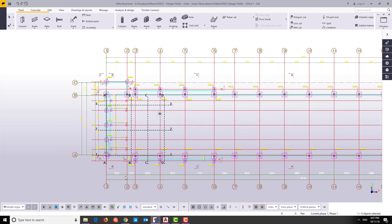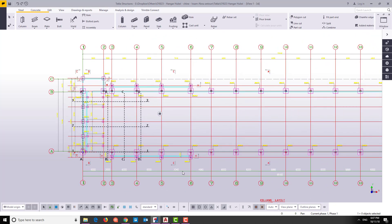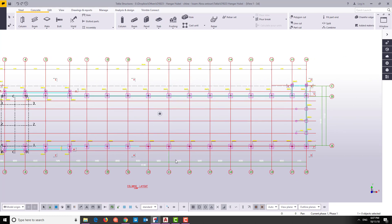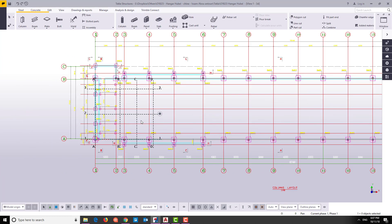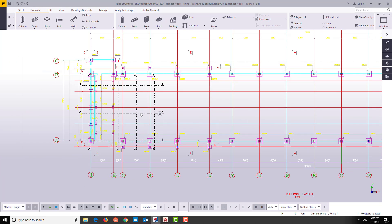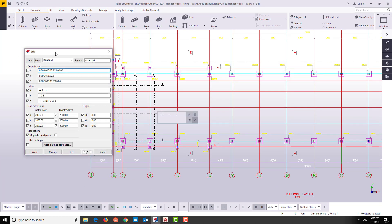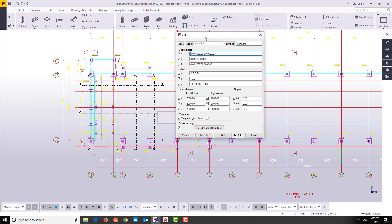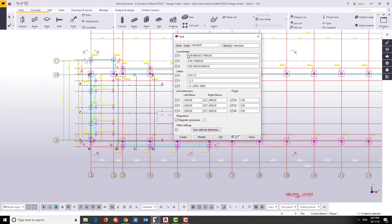Here we have this grid: 5 meters, 2 meters, 6, 6, 7, 7 meters and 4, 4 meters and 96 centimeters, 6, 6, 6 meters. This is our grid and we will modify the existing grid to be similar to this one.